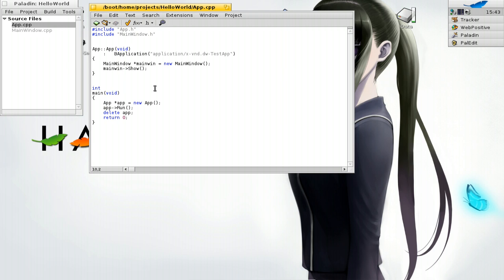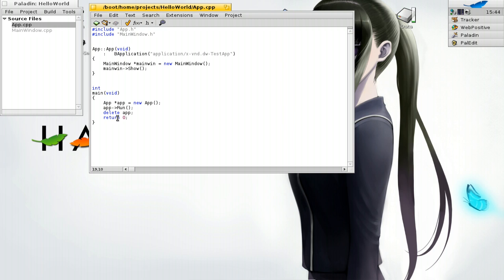Every C++ application needs an int main or void main — a main section. Here in our int main we create a new instance of our own App class, similar to how we created the MainWindow. We then call the Run() function on the app so that it runs. There are also other options here related to return values in C++, but I don't want to dig too deeply into that theory.